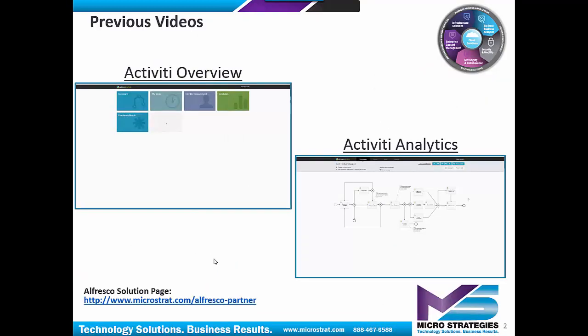On the screen, you have two of our previous videos. The Activiti Overview video in the upper left-hand corner. This is a video we put together to give people an overview and understanding of Activiti, its capabilities, what it can do, and a demonstration of our equipment request workflow. In the lower right, we have our analytics video.